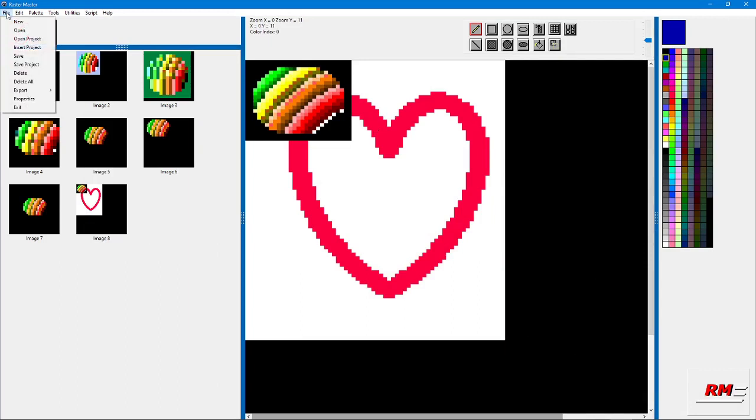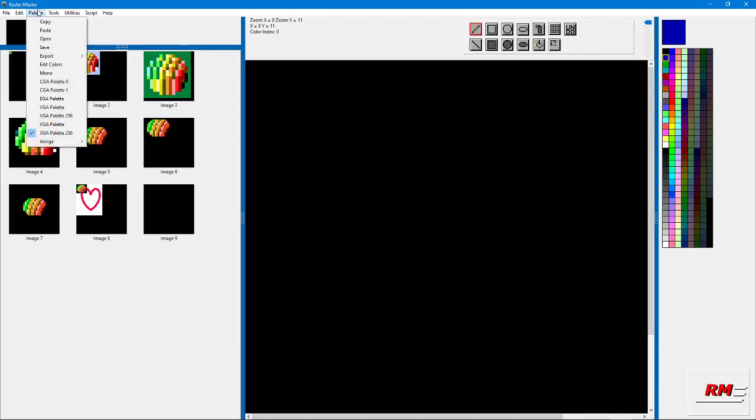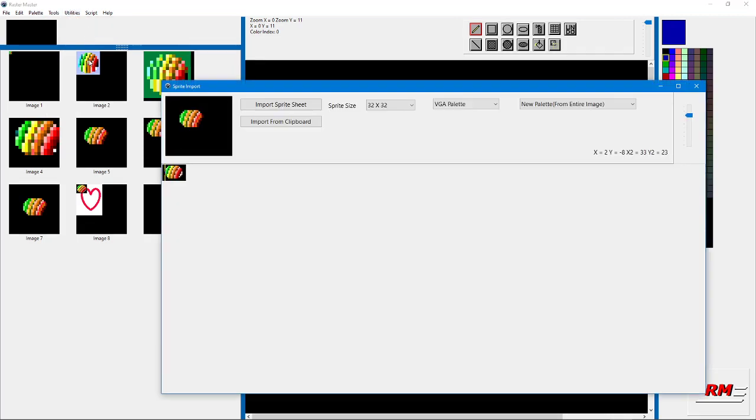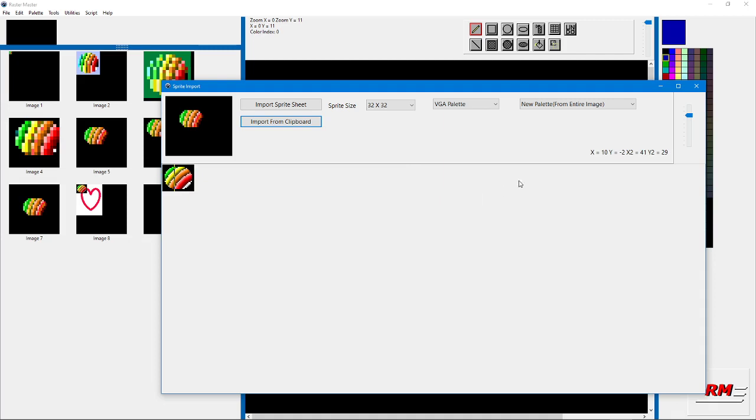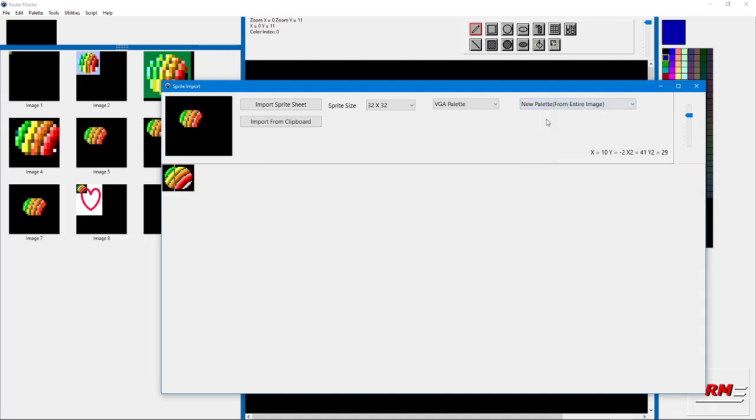There's a way of getting all the colors. Let's go to new image. Let's go to utilities, sprite import. If we do import from clipboard, we see the image. What we do here is we can select new palette from entire image or new palette from the clip area. In this case, it'll be the same because that's all we have.